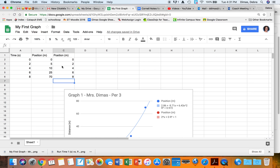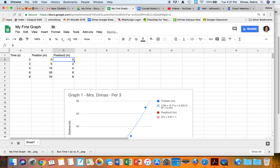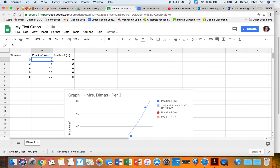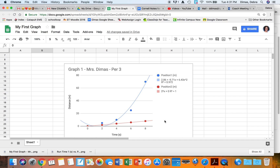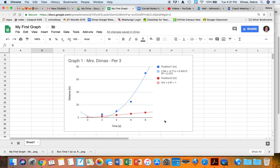For the legend, I can change the series name by editing the label in the data tab. If I change it to 'Position 2' it automatically updates. I can also change the other one to 'Position 1', so now I have Position 1 and Position 2 clearly labeled in the legend.